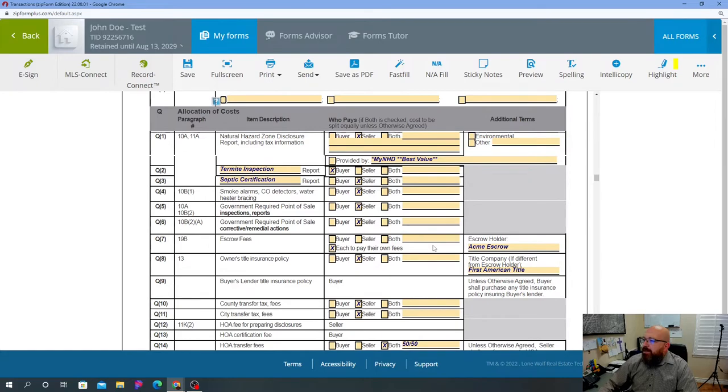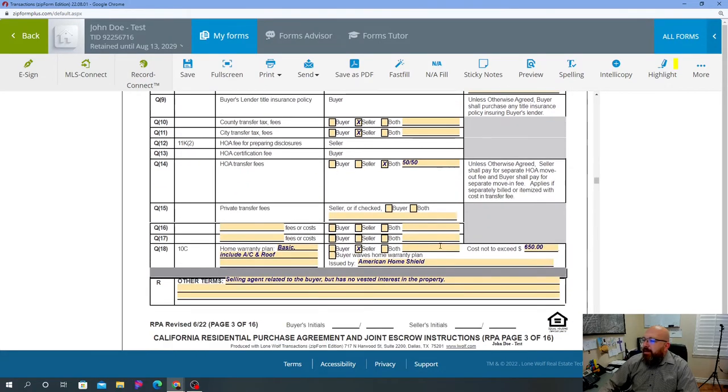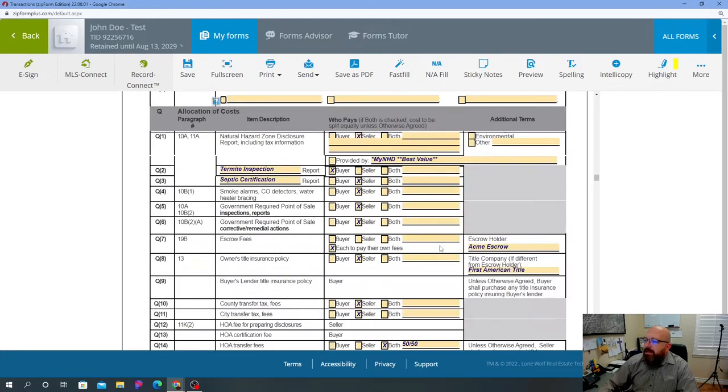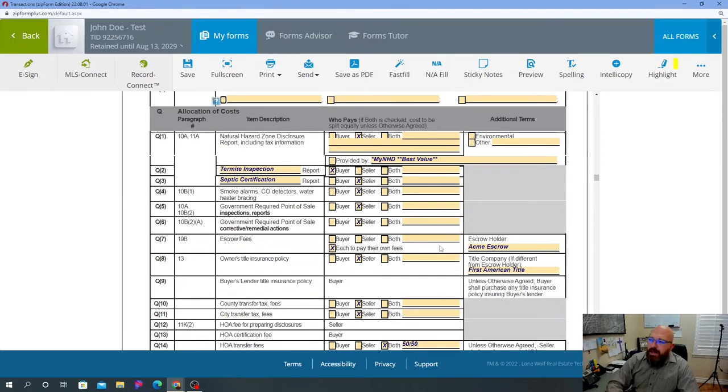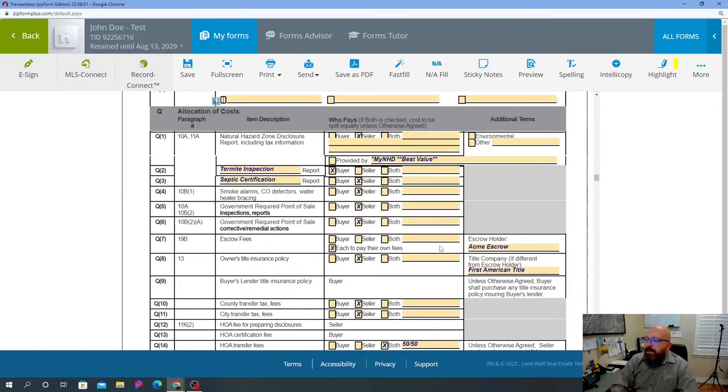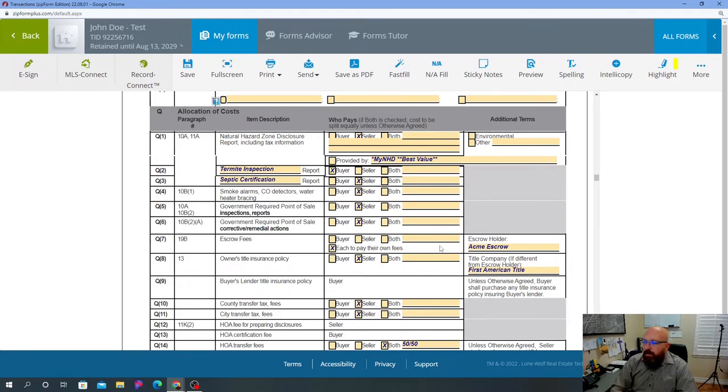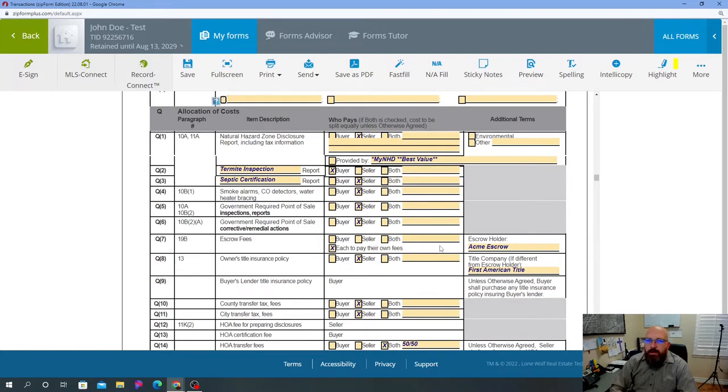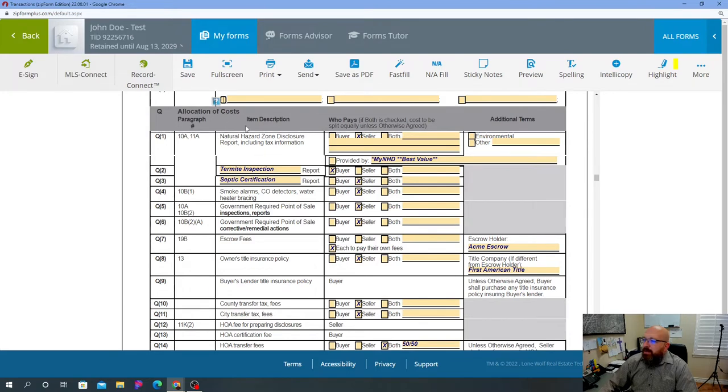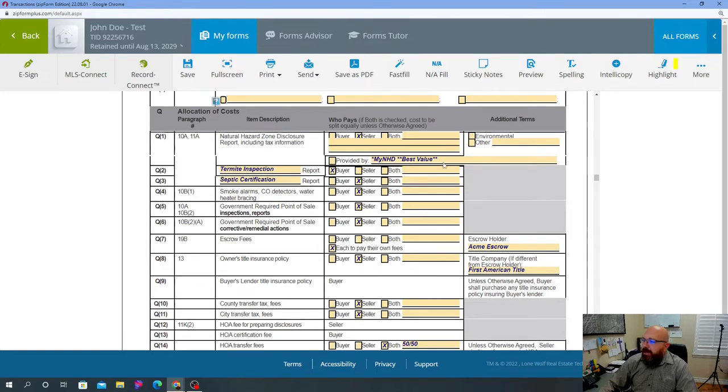Allocation of costs - this section is very, very, very important because this allocates who is paying for what. This is super important guys. I have received offers where this section is blank in certain sections, or it'll say termite inspection but no one is checkmarked, or it'll say home warranty but nothing is checkmarked. So it's kind of like, well who's paying for it? Your first one is your natural hazard disclosure report and tax information. Generally that's a seller paid expense, normally it's anywhere from 89 bucks to 125 bucks or what have you.